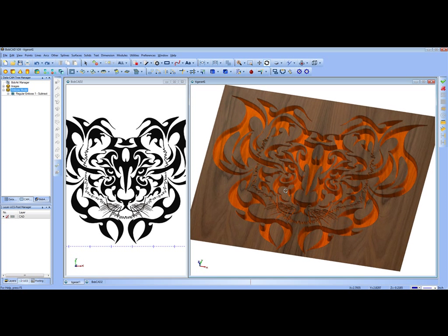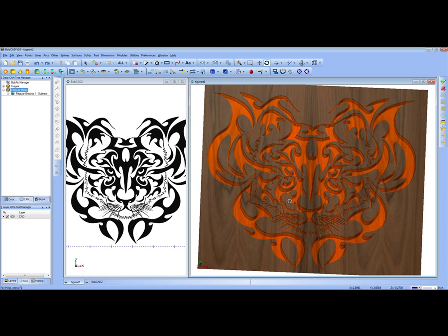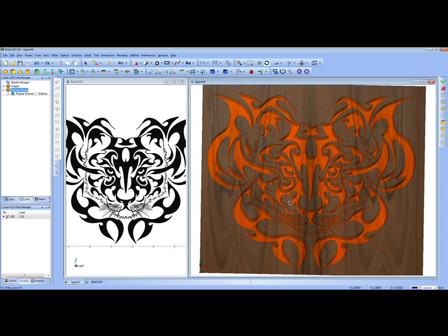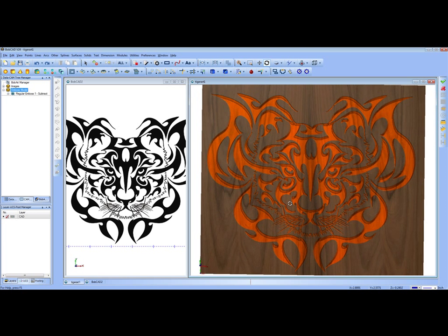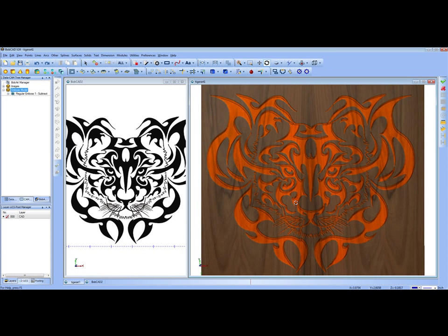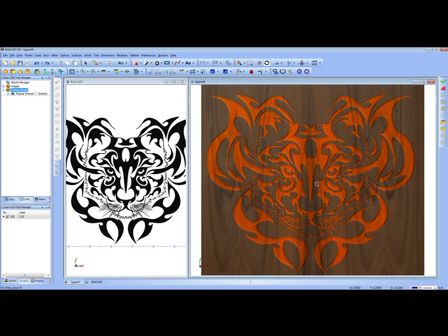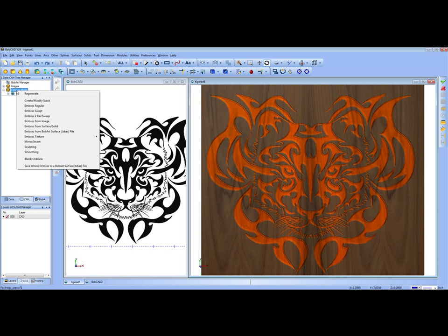What we want to do is create nice smooth edges all the way around so that we can generate excellent quality toolpath. To do that, let's use the brand new smoothing feature as you can see right here.